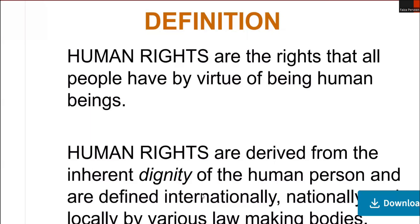Social rights are basically those rights that guarantee access to essential services and benefits in society. For example, the right to healthcare, the right to education, and the right to social security. Political rights include the right to vote, the right to run for office, and the right to freedom of assembly.